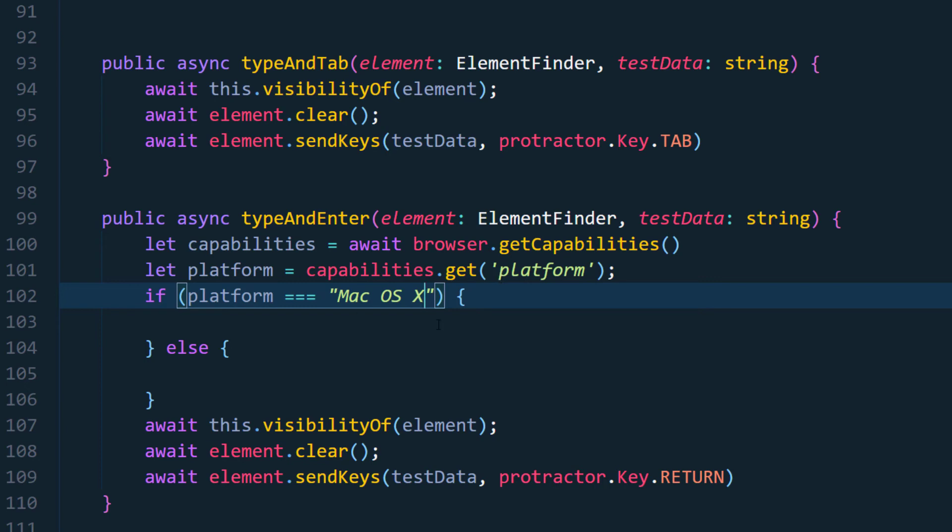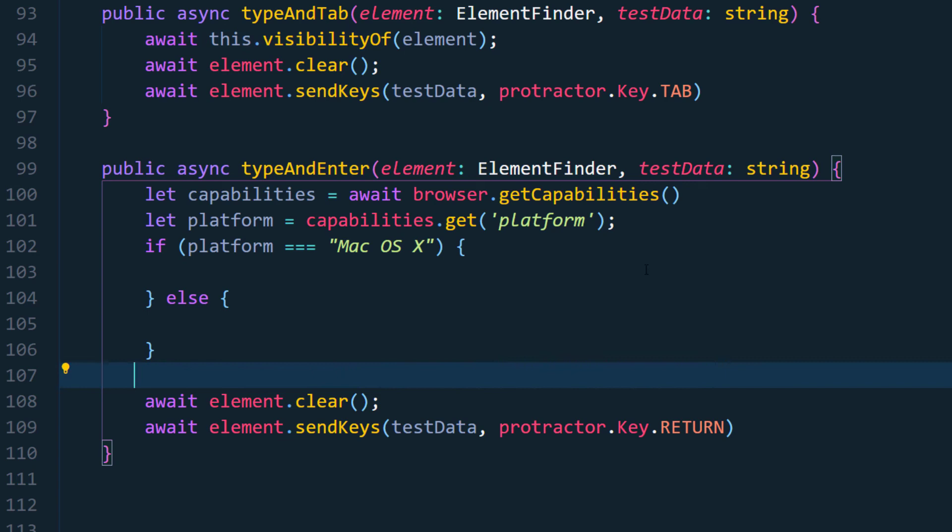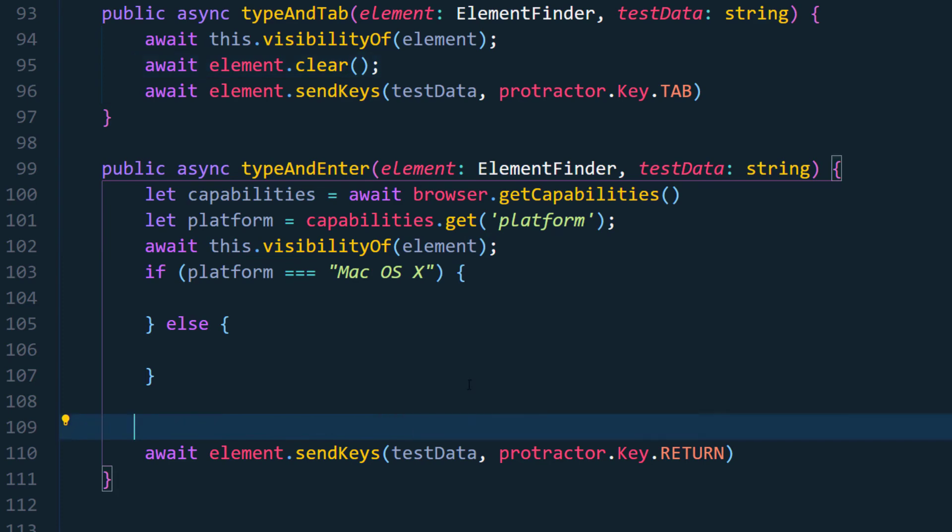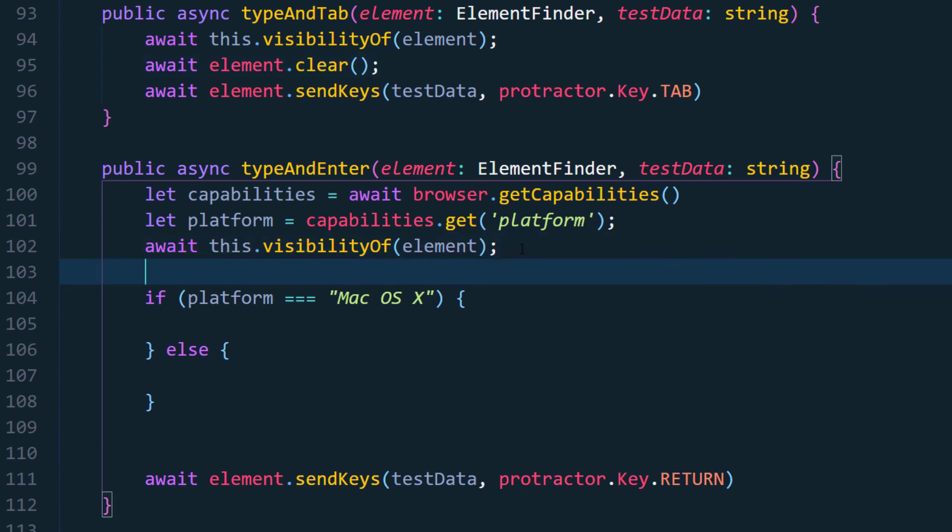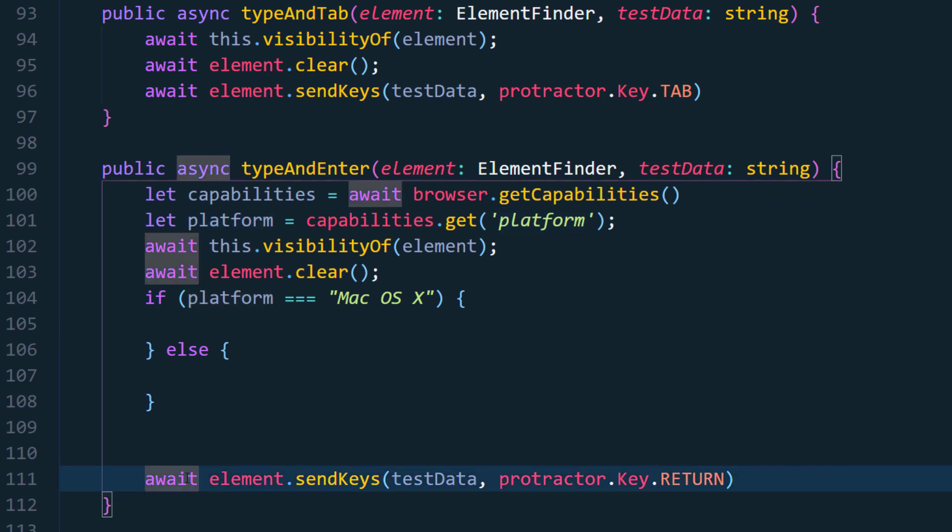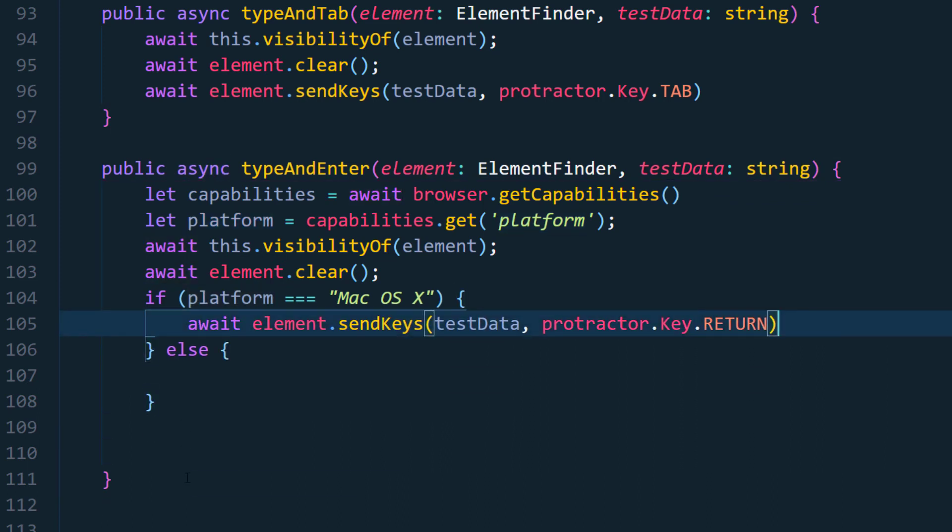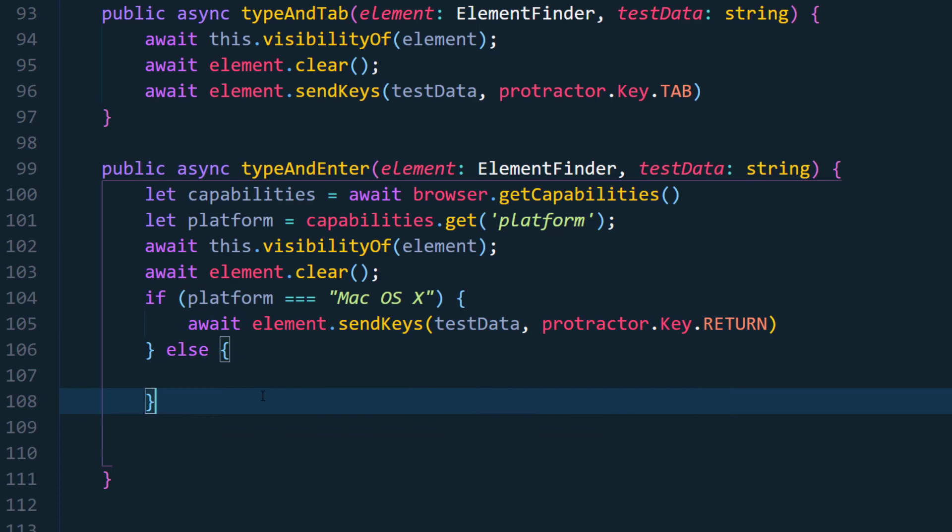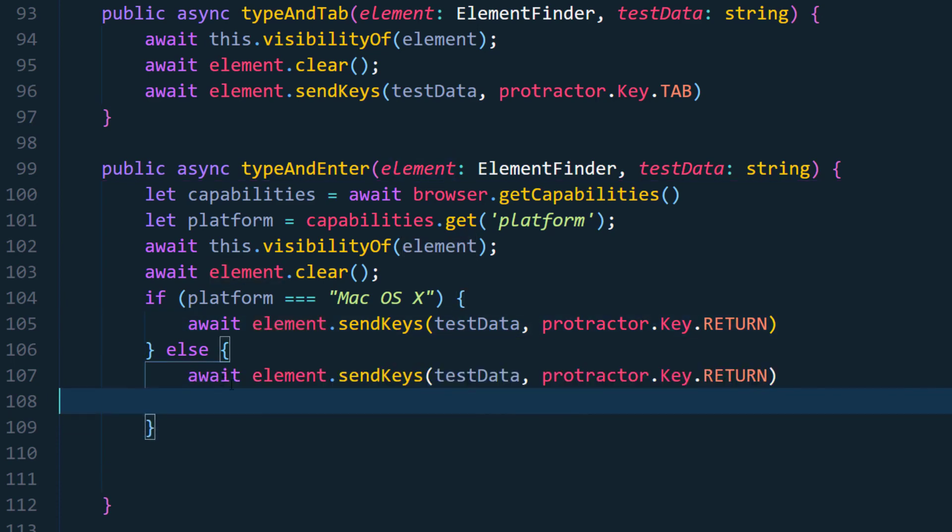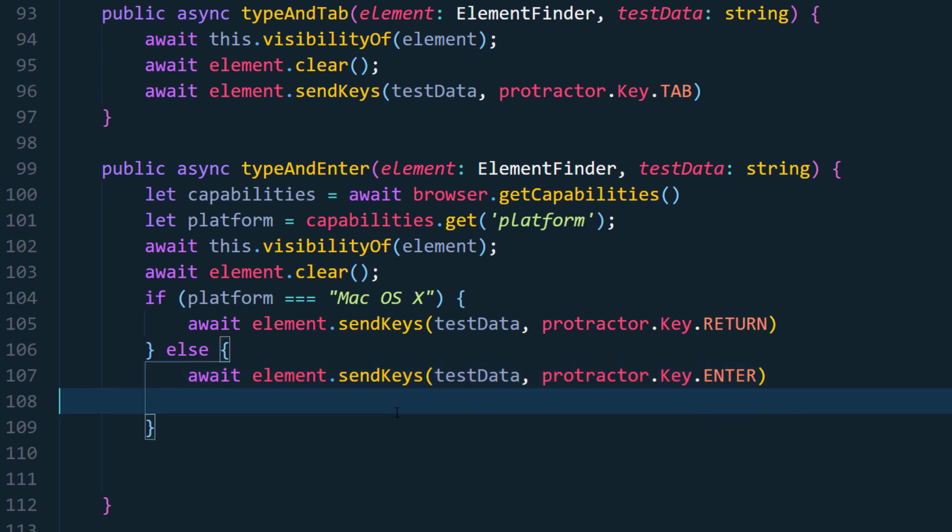Okay, now this visibility is going to be common so I'm going to write that before the conditional statement and clear is also going to be the same so we'll write that before the condition. And here if this is the condition - if the platform is Mac we'll just move this line within the if condition else we are going to copy and paste the same instead of return we'll just make this as enter. That's it, so based on the platform we have configured now.